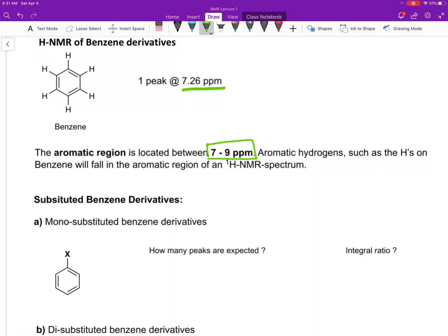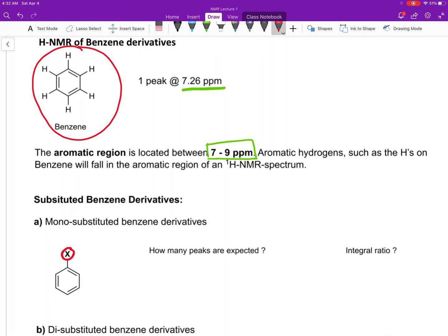Beginning with a monosubstituted benzene derivative — one where you have a substituent, let's call it X, and X can be anything other than hydrogen, for example a halogen or a methyl group. The question is, how many peaks would we expect to see for such a monosubstituted benzene derivative? Now that we have one substituent that is not a hydrogen, how does that change the number of peaks expected?